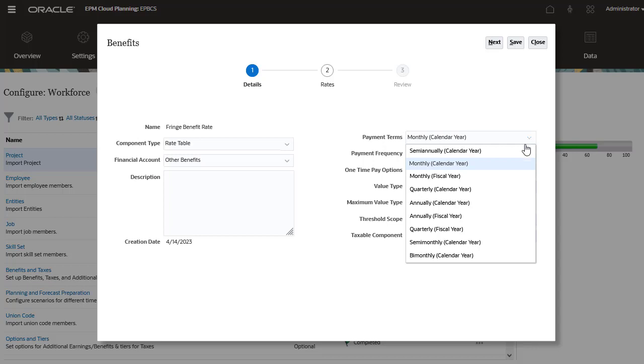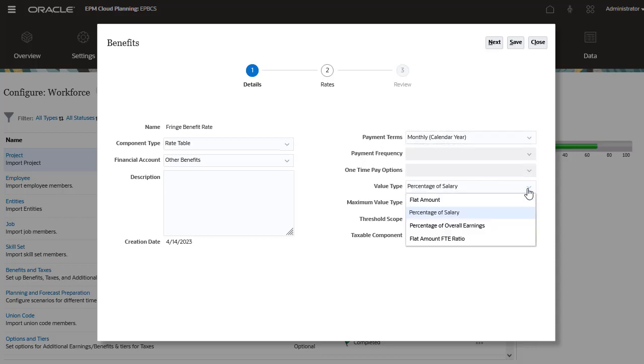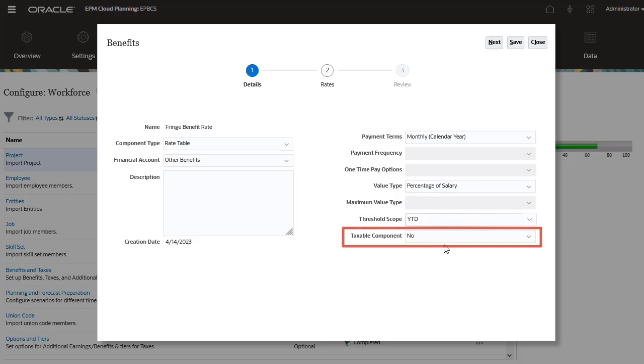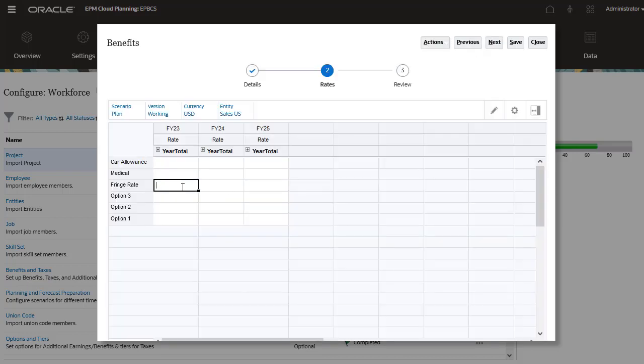For value type, I will select percentage of salary. I'll indicate that this is not a taxable component. Now we can enter some fringe rates.